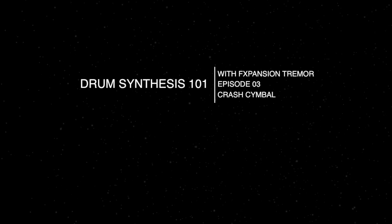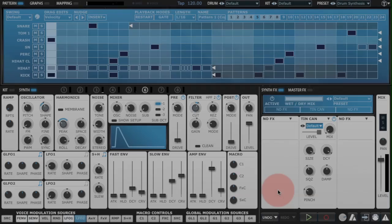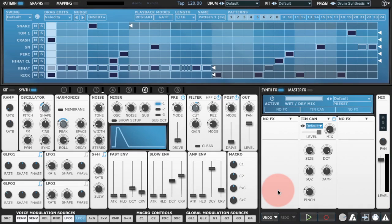Hello and welcome to another episode of Drum Synthesis 101 with F Expansion Tremor. In the first couple of episodes we looked at fairly simple projects, a kick drum and a snare drum.